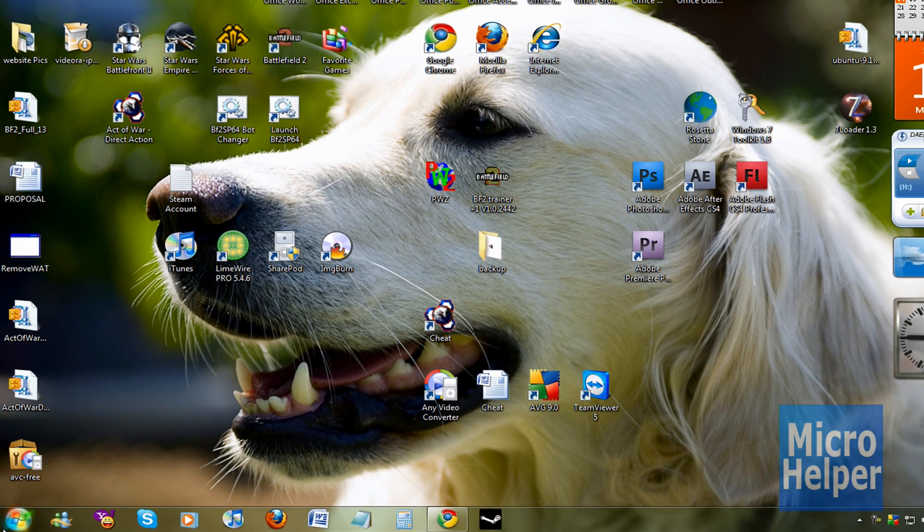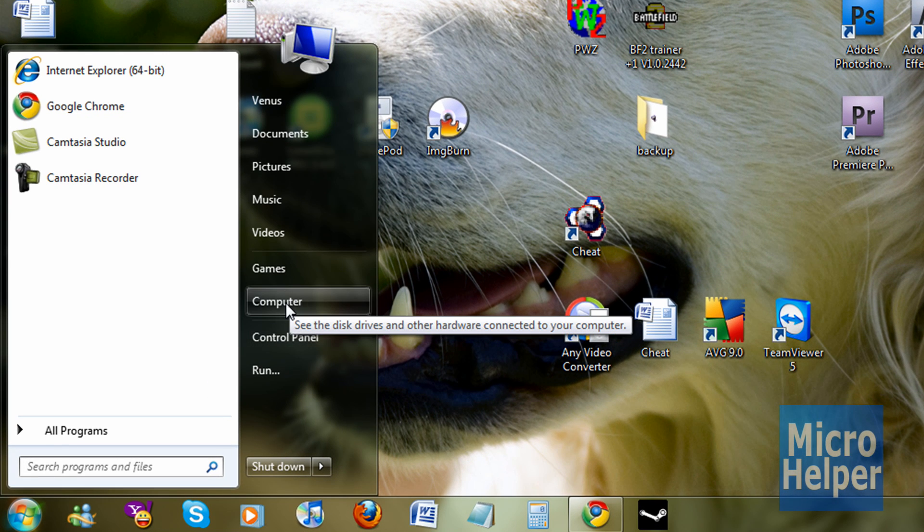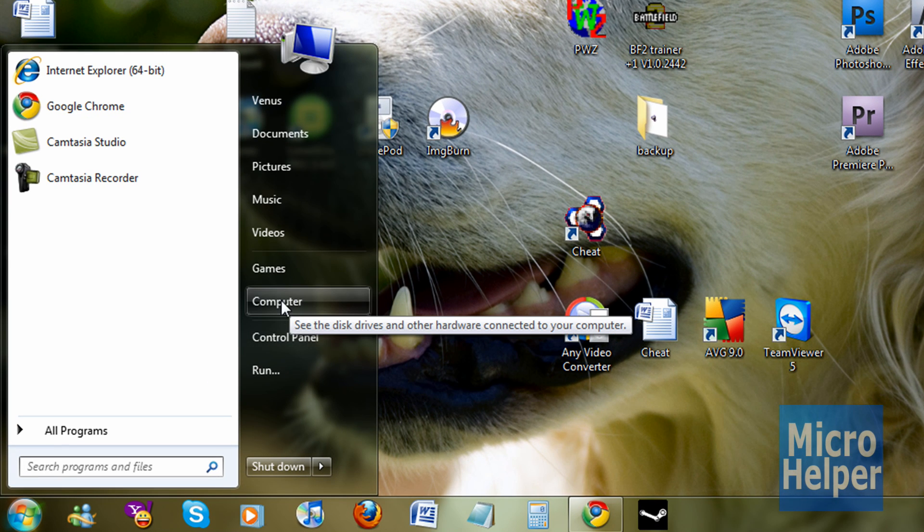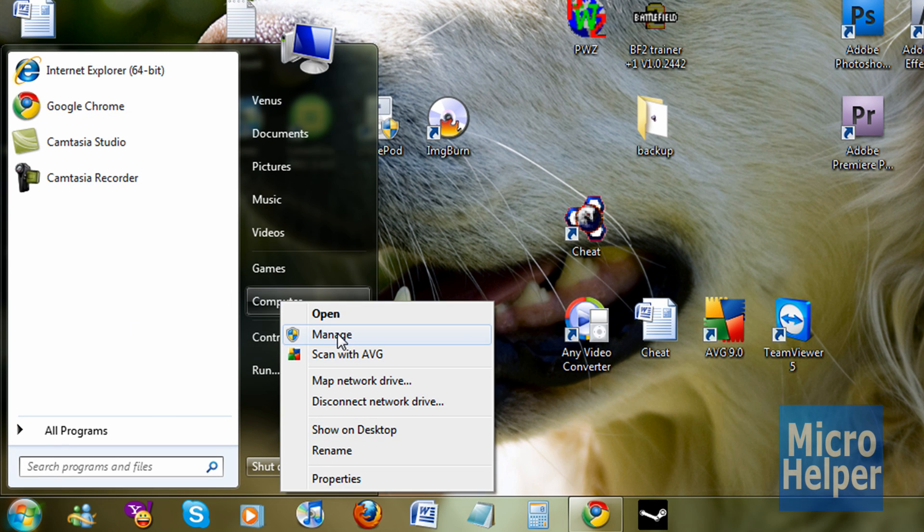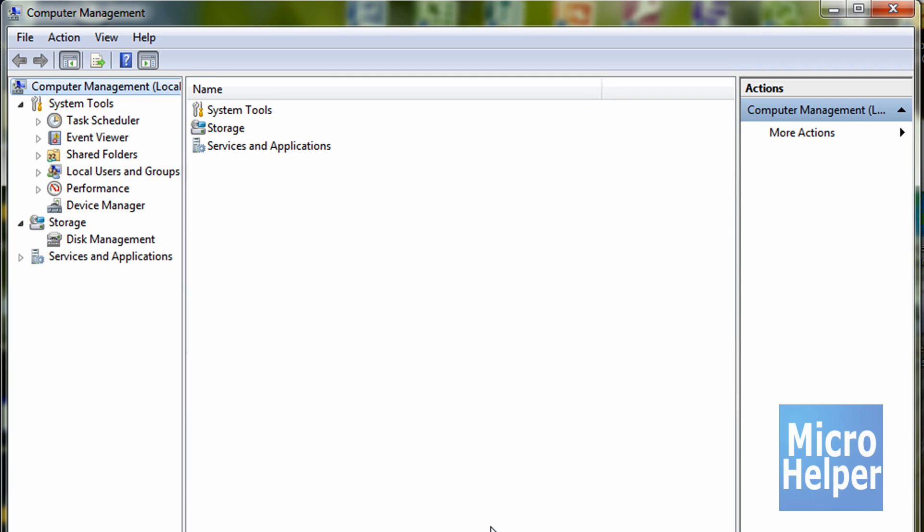What you have to do is go to your start menu and where it says computer, right-click on computer, click on manage. If a window shows up saying yes or no, click yes.